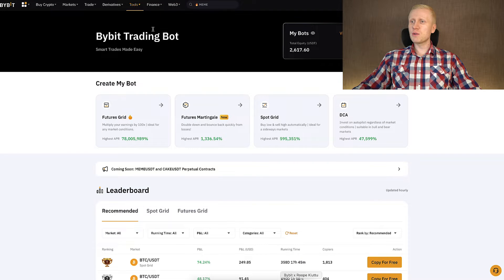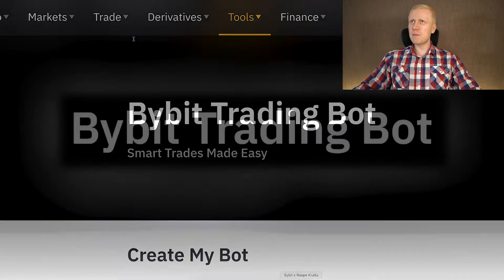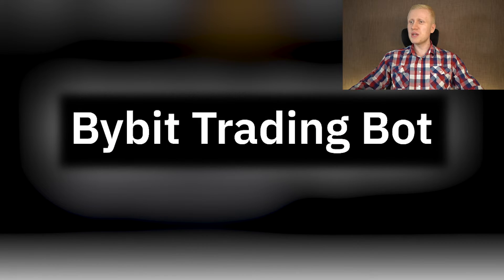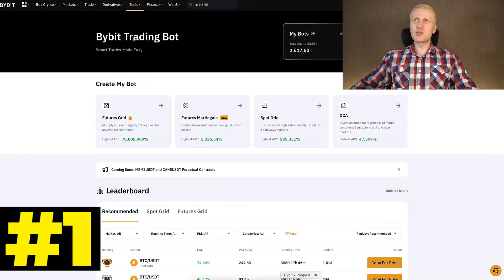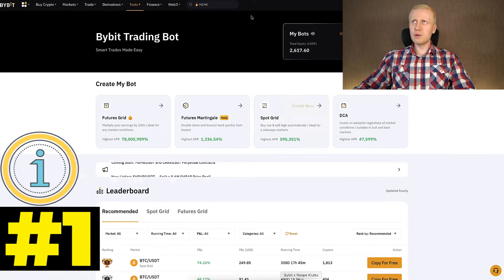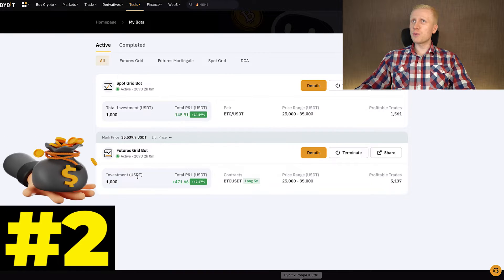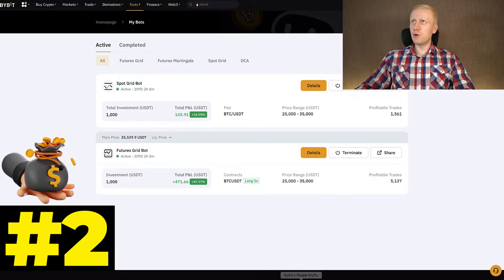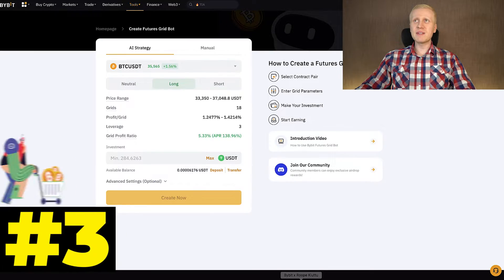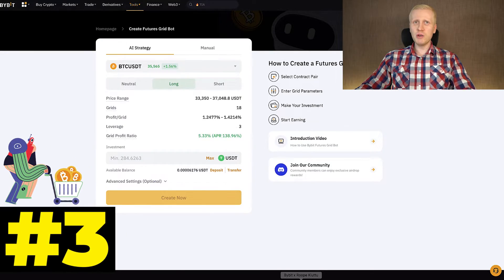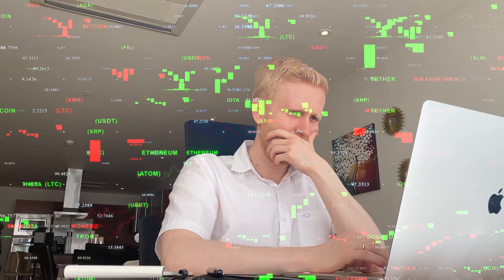But today we are going to focus on Bybit trading bots. First, I will show you how they work. Second, I will take the profits of these bots. Third, I will set up new bots and I will explain my plan for you.